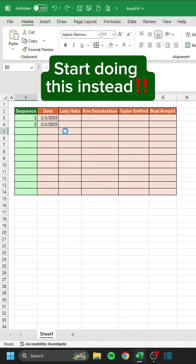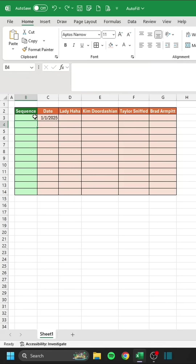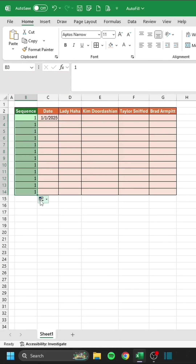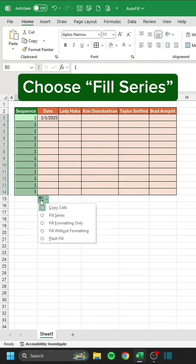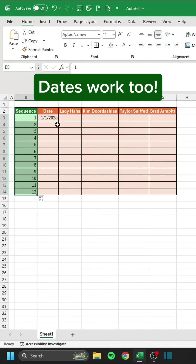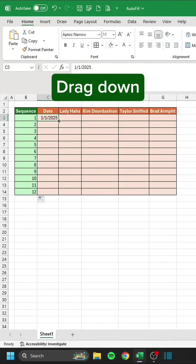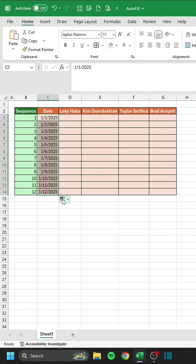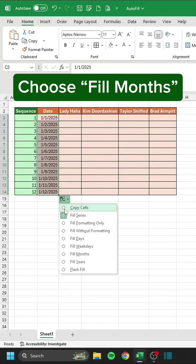Stop doing this. Start doing this instead. Drag down. Choose Fill Series. Dates work too. Drag down. Choose Fill Months.